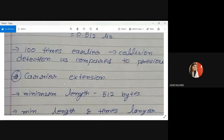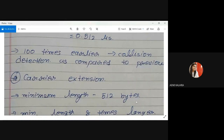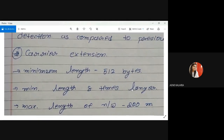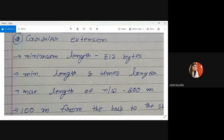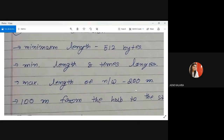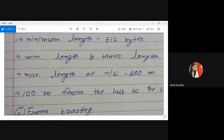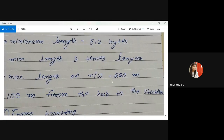Second type is carrier extension — minimum frame length is 512 bytes (8 times longer than the 512-bit traditional approach). The maximum length of the network is 200 meters when using carrier extension, compared to 100 meters in the traditional approach. A hub (star topology) is used, with 100 meters from hub to each station, making the total network size 200 meters.